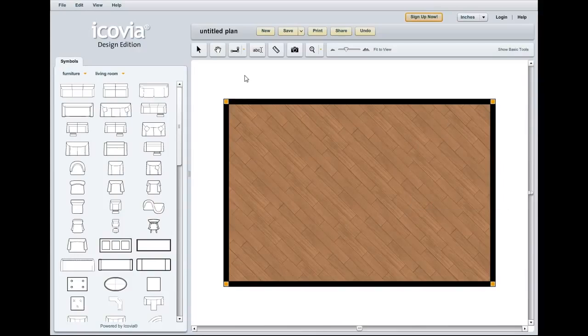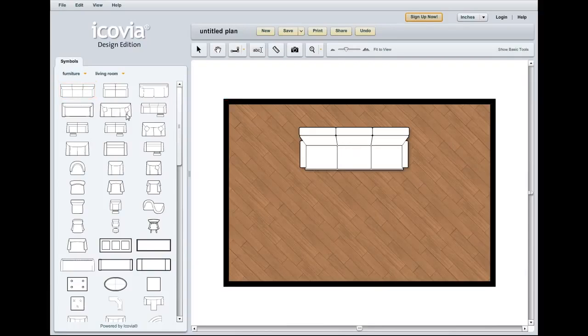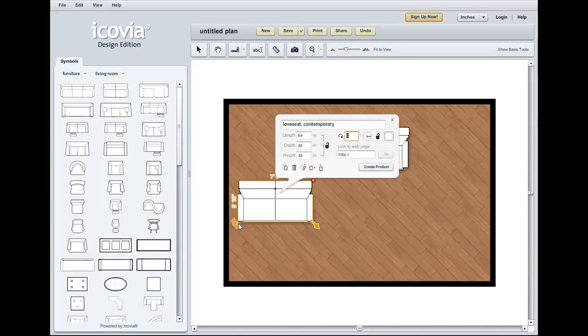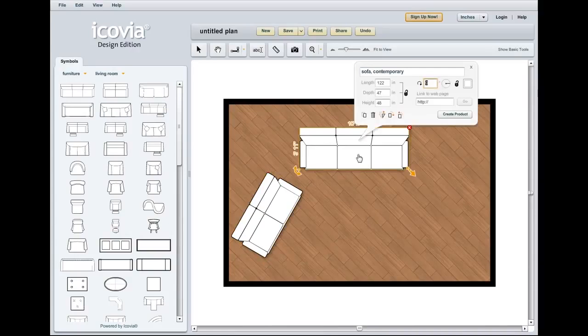Now we're going to add a few icons to the plan and color them. First we'll start with the contemporary sofa and then we'll add the matching love seat. We're going to get these in position and now we'll click on the sofa.